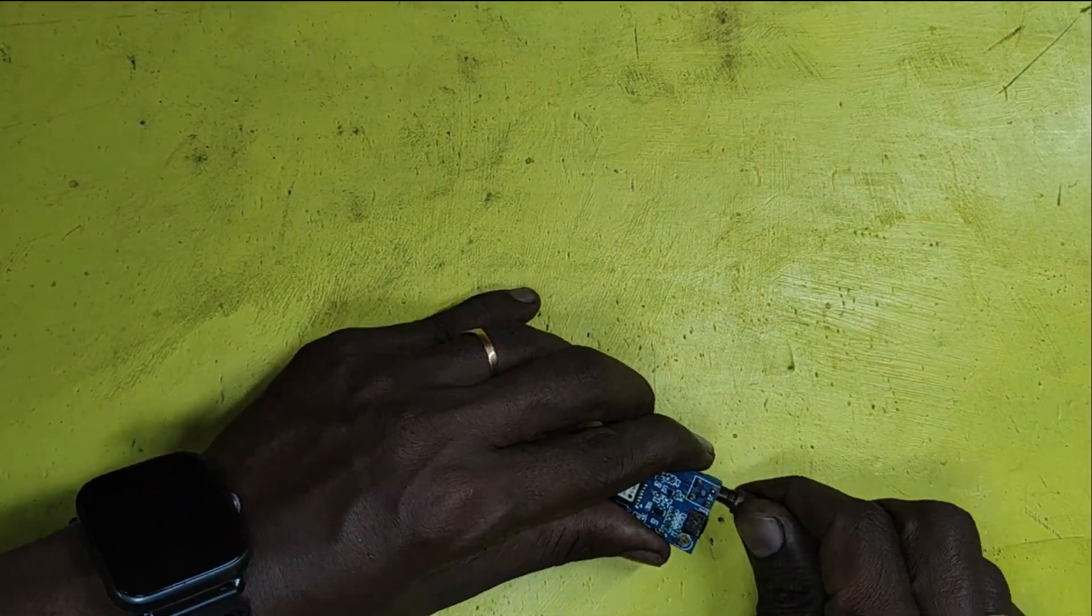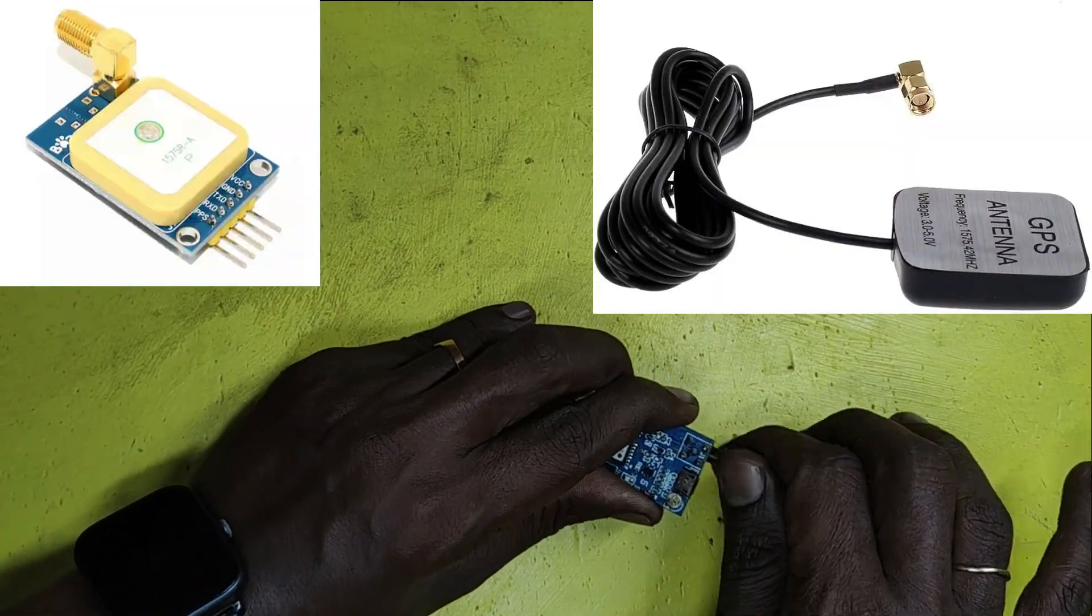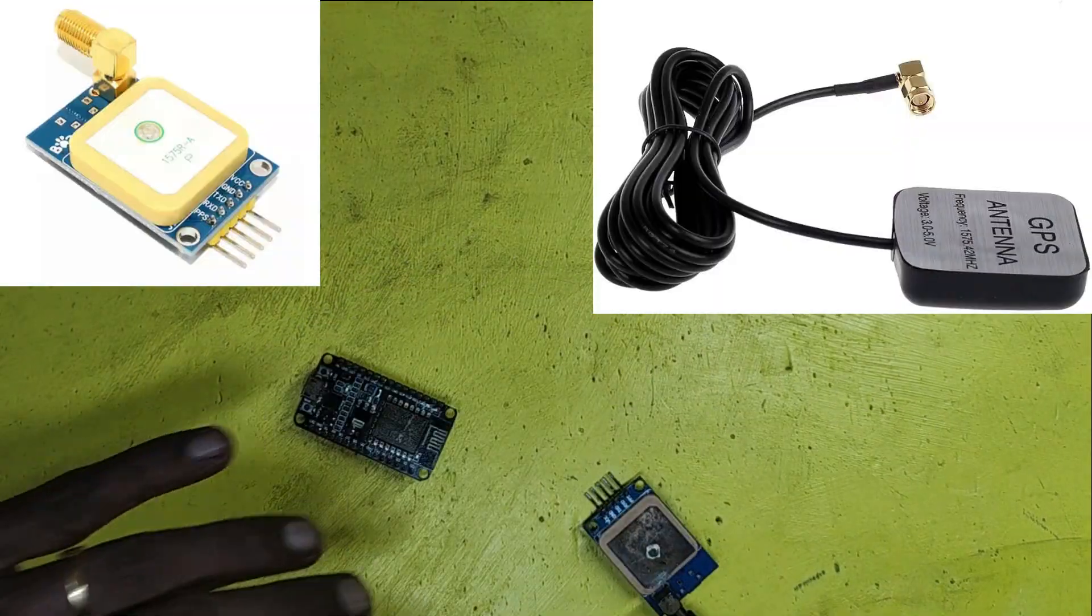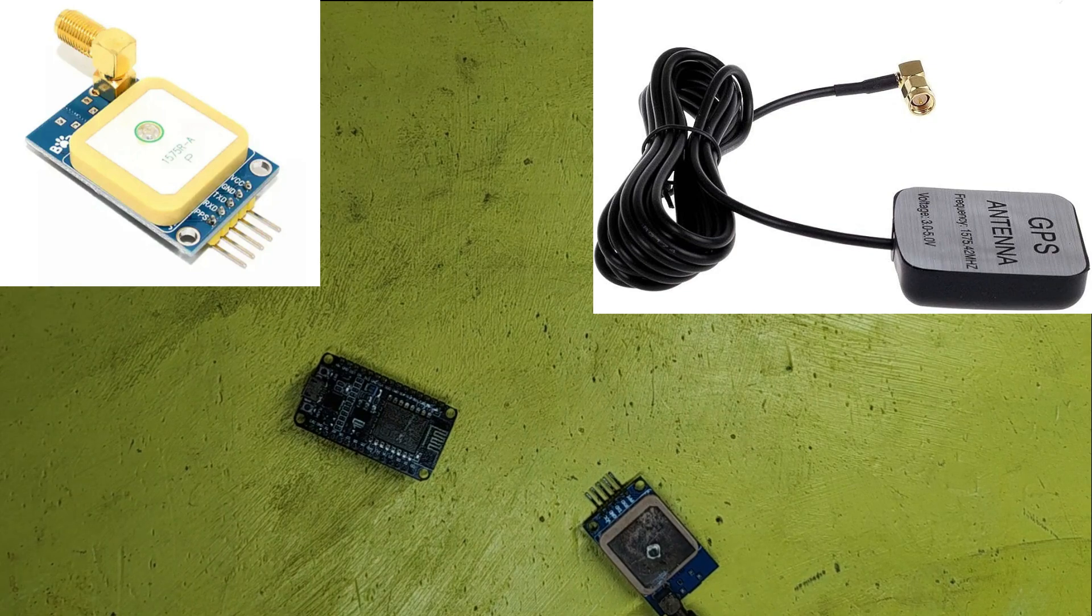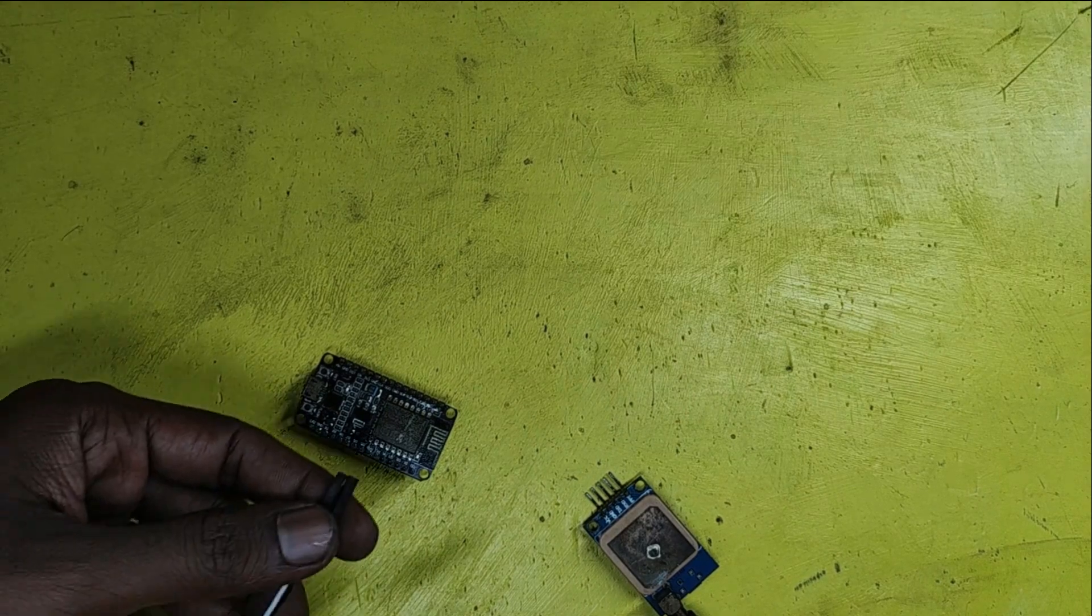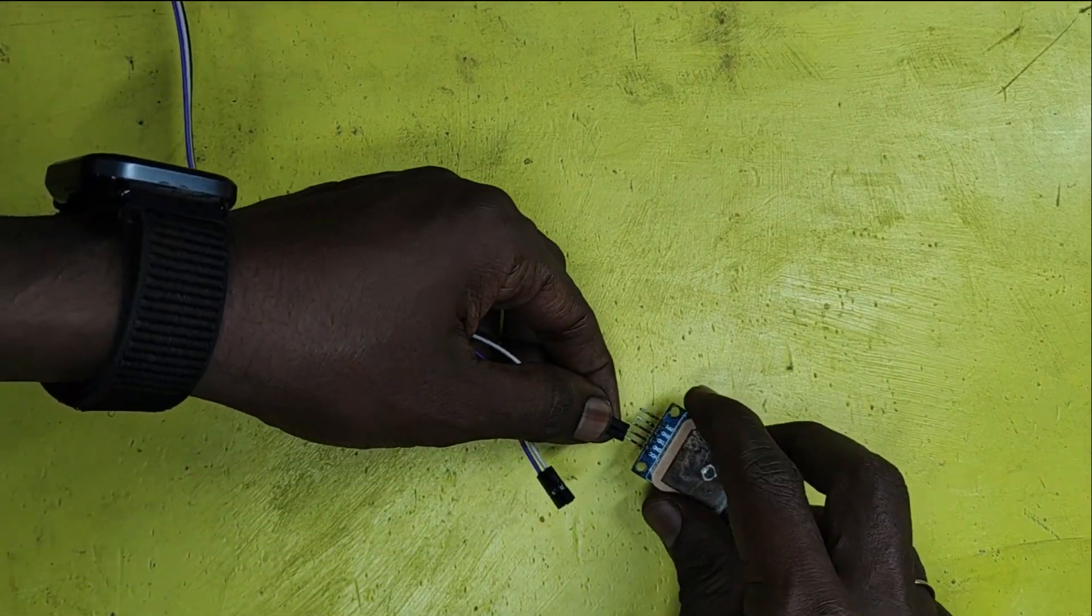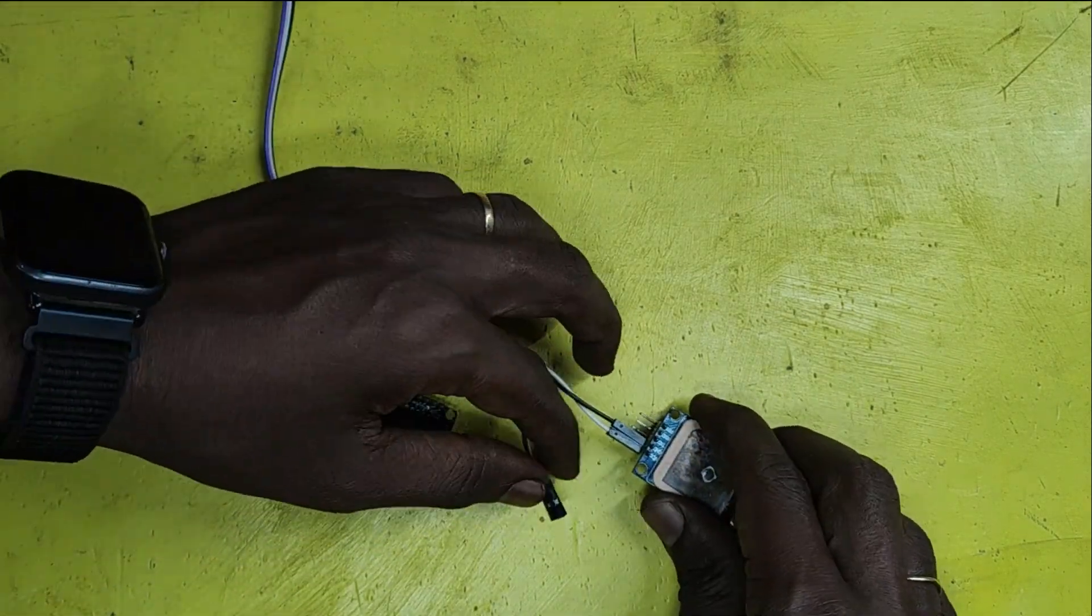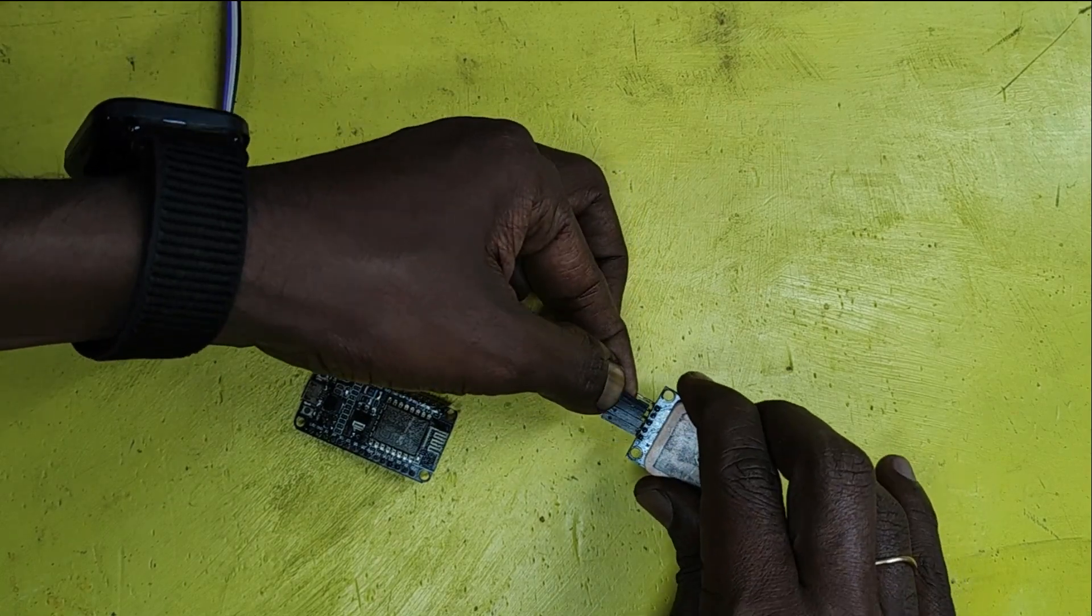I am connecting external antenna for receiving more signal strength. Because without external antenna, it is very difficult to get output, or it will not connect with satellite.